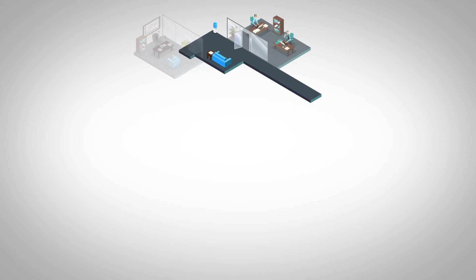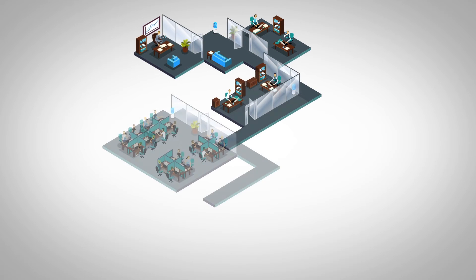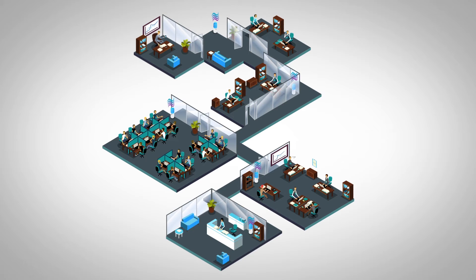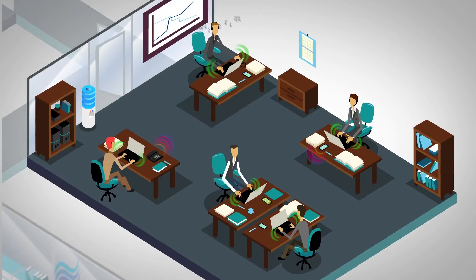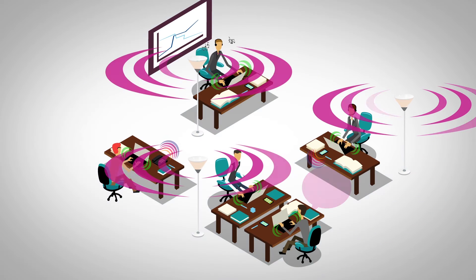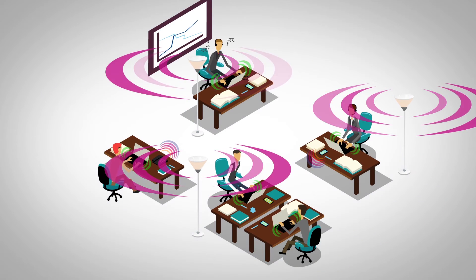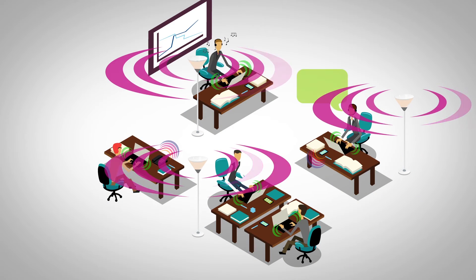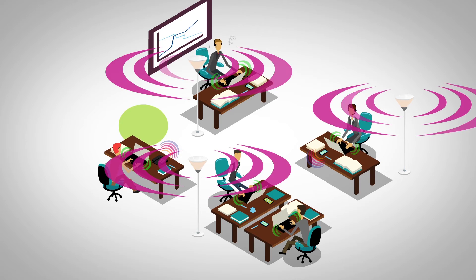Employees are increasingly required to work in shared workspaces. Consequently, the noise level in their workspace is also increasing. But thanks to sound masking, the high level of existing noise in these workspaces can be reduced.